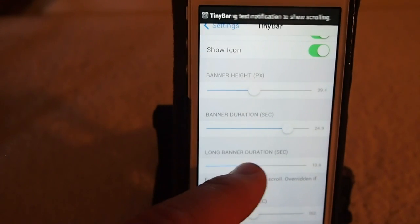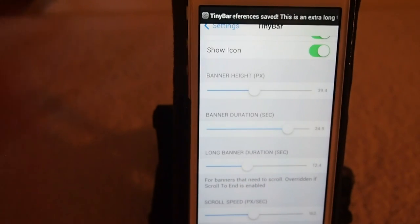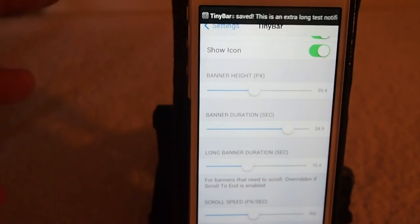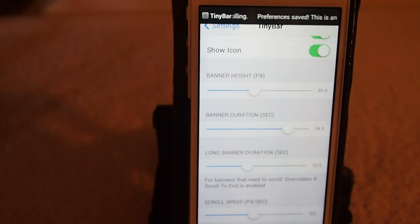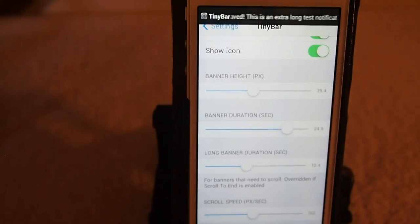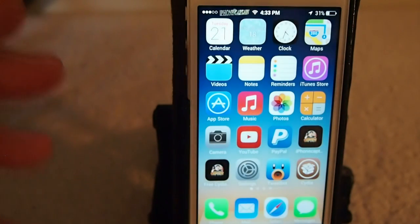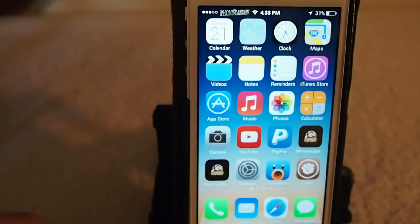This tweak does an awesome job getting the banner notifications out of the way and making them more customizable. I hope you enjoyed the video, guys. Please share this on Facebook and Twitter, become a subscriber by clicking that subscribe button right there on the screen, and as always, keep coming back.